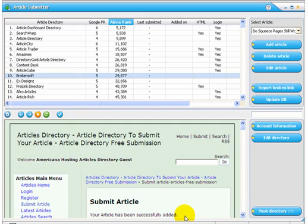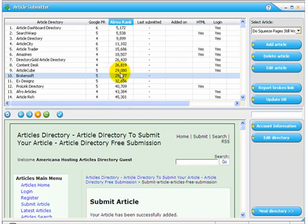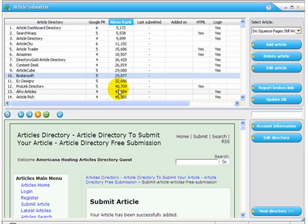That's just how quick, easy, and fast it is to submit to high-ranking websites that will carry your article and build your search engine presence with Article Submitter.